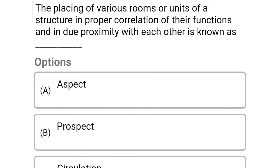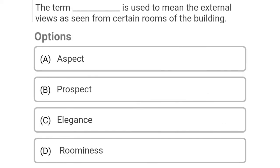So next question: the placing of various rooms or units of the structure, proper correlation of their function and due proximity with each other is known as Option A: aspect, Option B: prospect, Option C: circulation, Option D: grouping. So the correct answer is Option D, grouping.